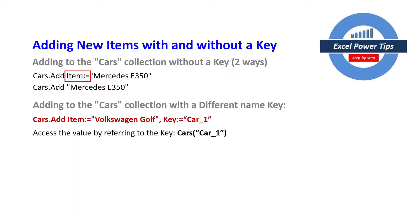So if you wanted to access Volkswagen Golf via the key you would do it this way so you've got the cars open brackets and then the name of the key in this case car_one.